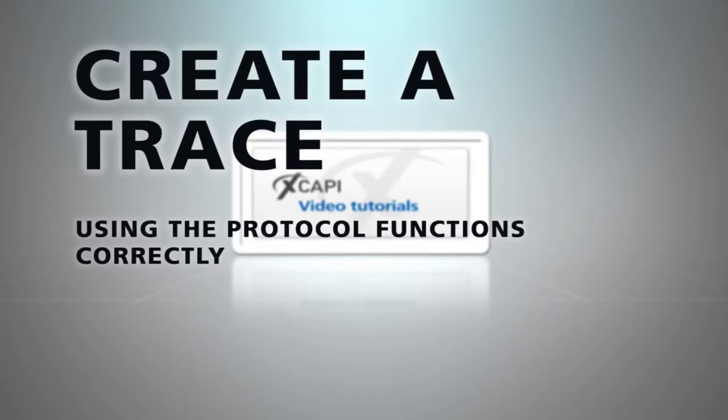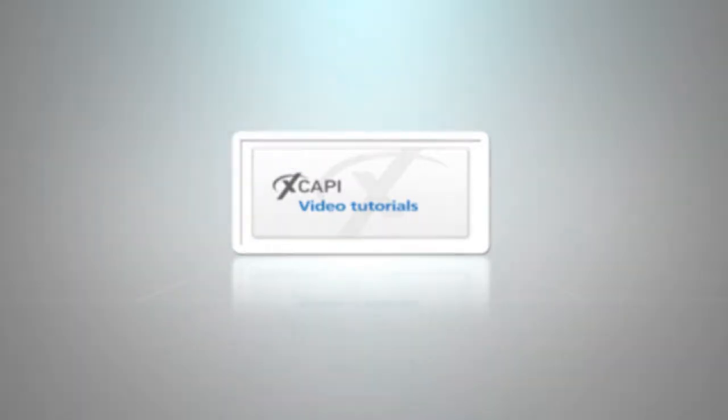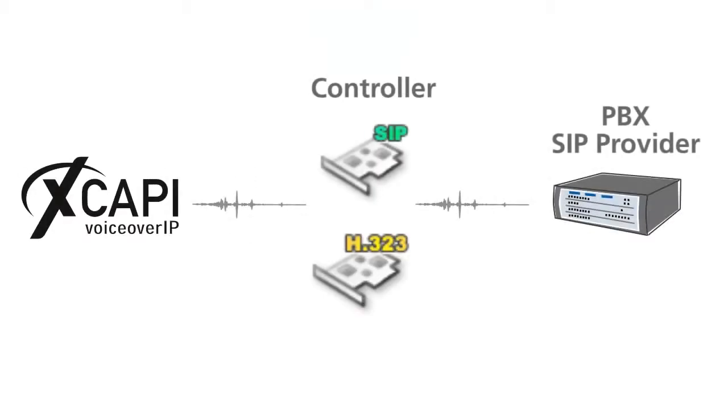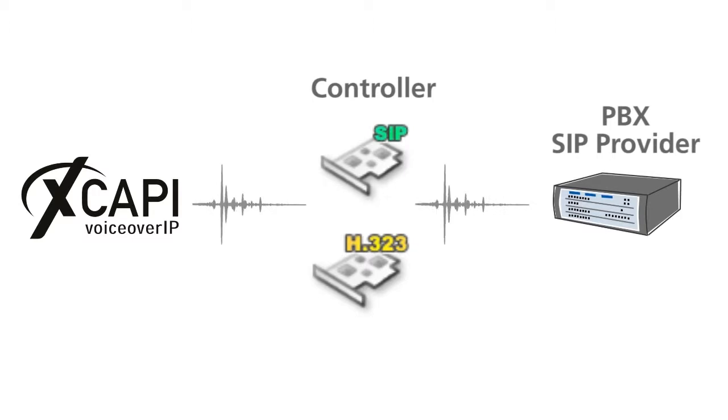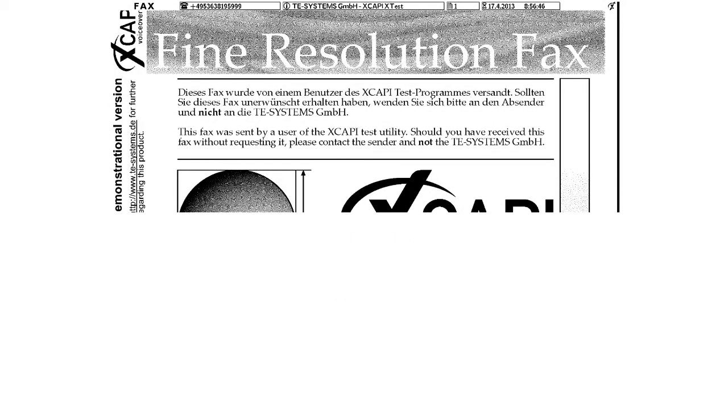In this edition we show various options which are available for the protocols. Sometimes it can happen that the XCAPI does not work optimally. The most common symptoms include stuttering or delayed speech reproduction or incomplete and unreadable fax transmissions.